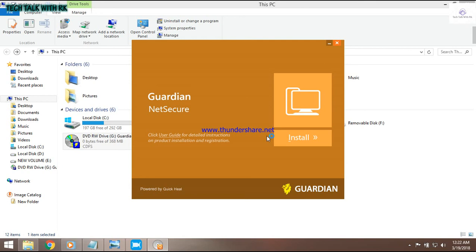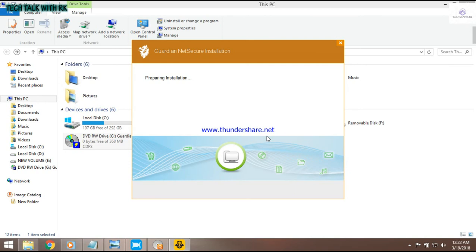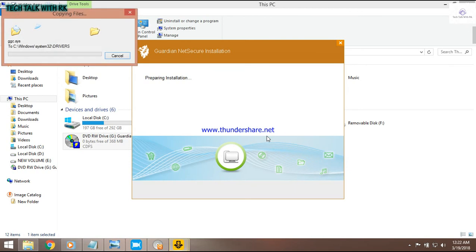Installation is easy — simple installation. Just take a look at the antivirus. If you have an antivirus to install, first of all you need to have a net connection. If you have a net connection, you can register.